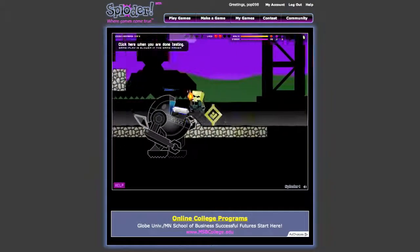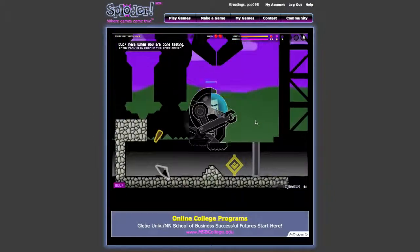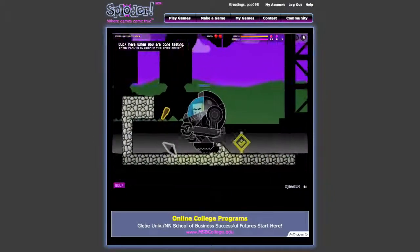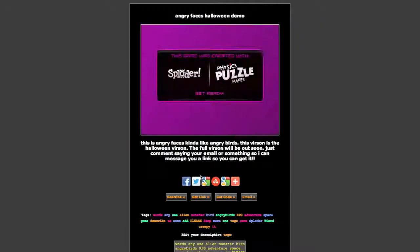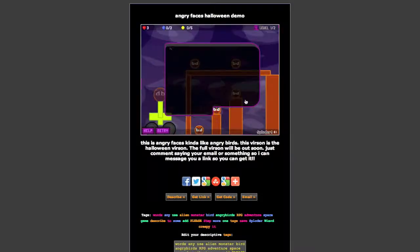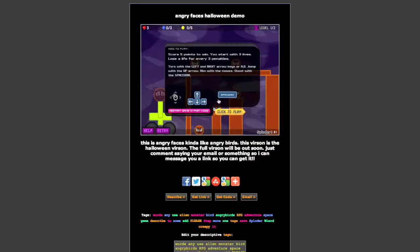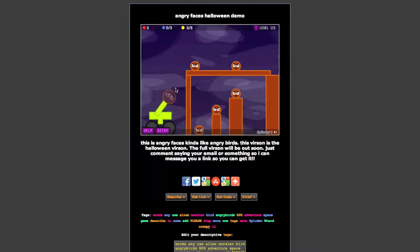I'll show you another example of a game that I created. Here's a game made with the Physics Puzzle Maker, which I didn't show you how to do, but you can make it. It's really awesome and it's called Angry Faces Halloween Demo.